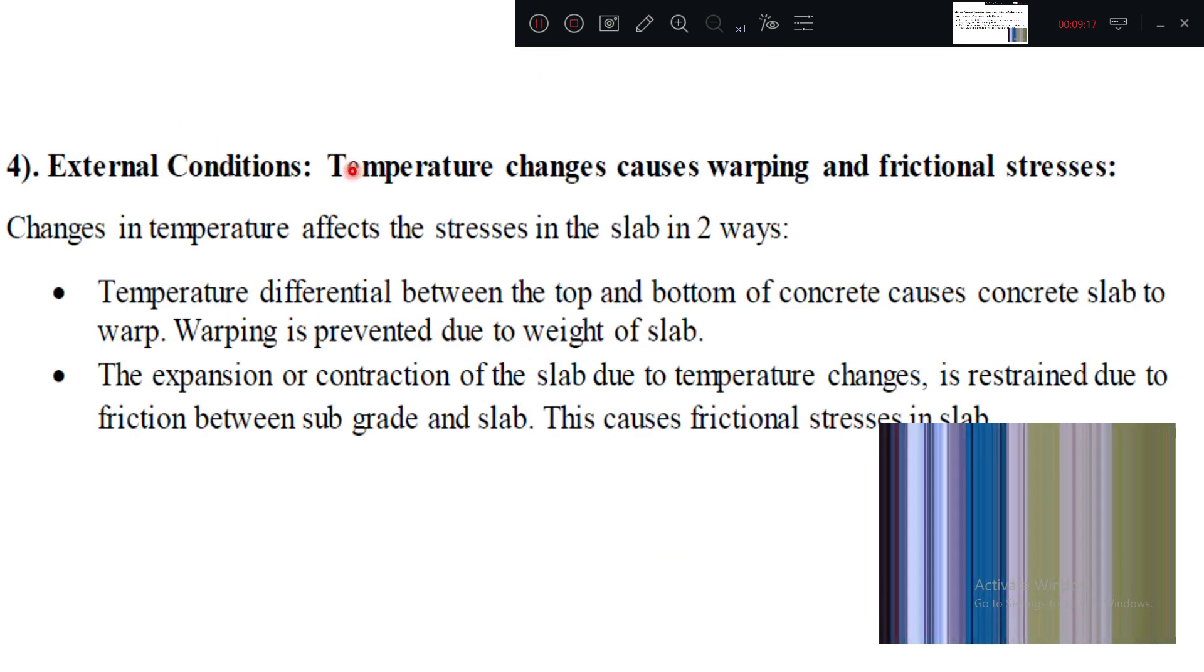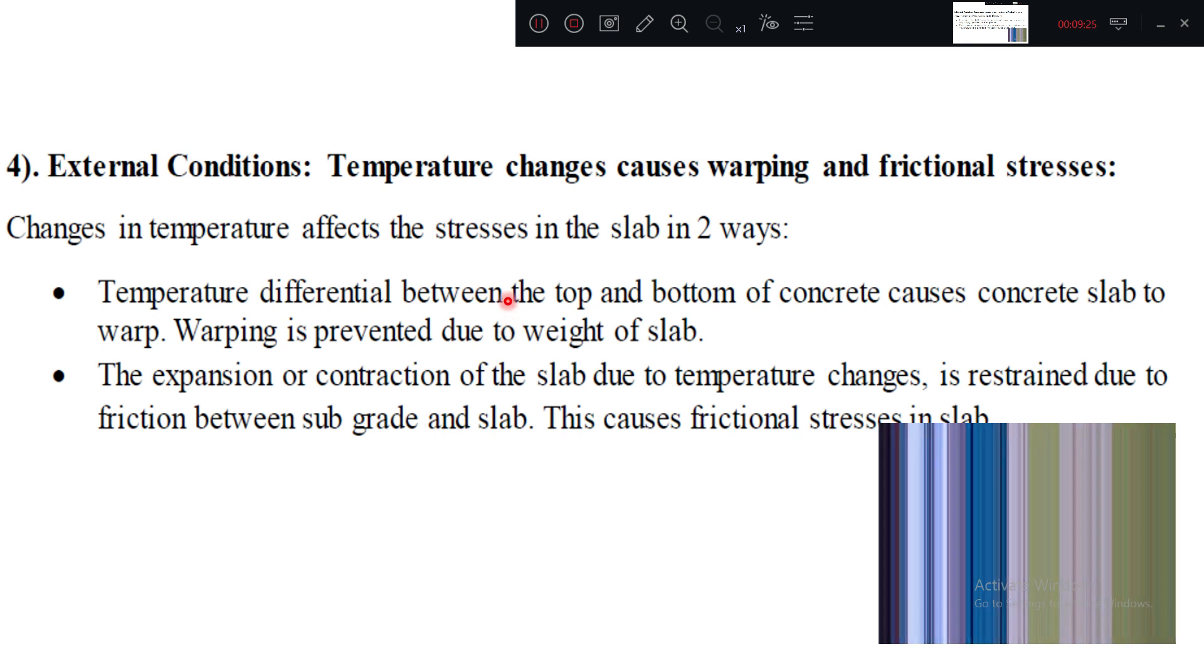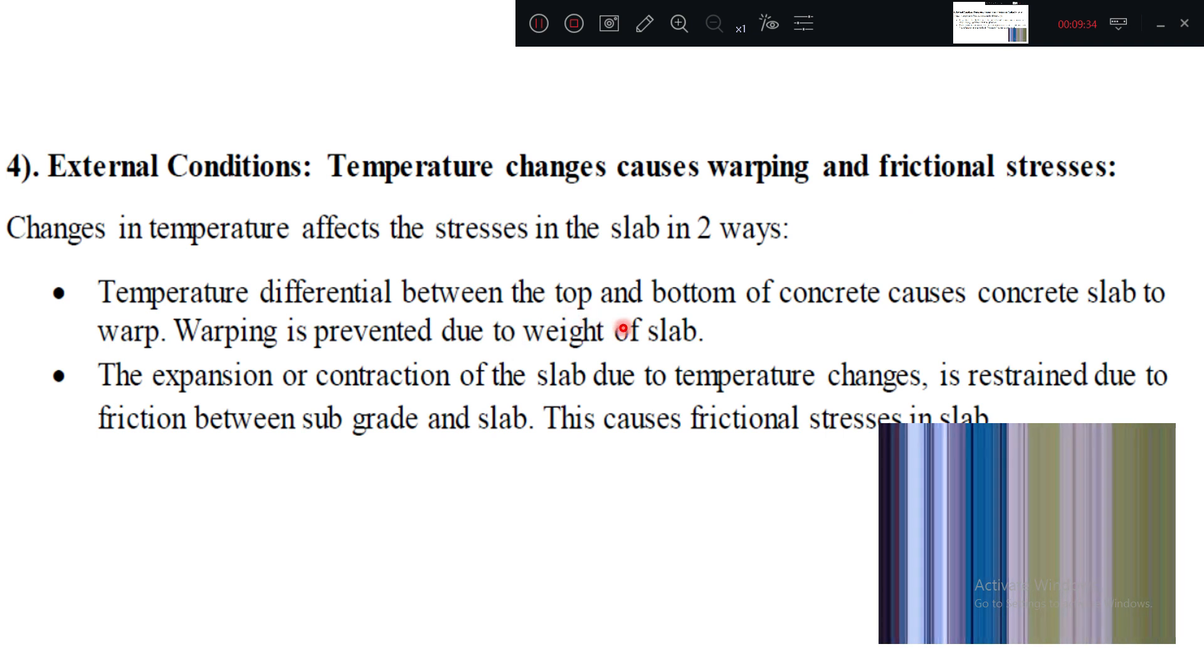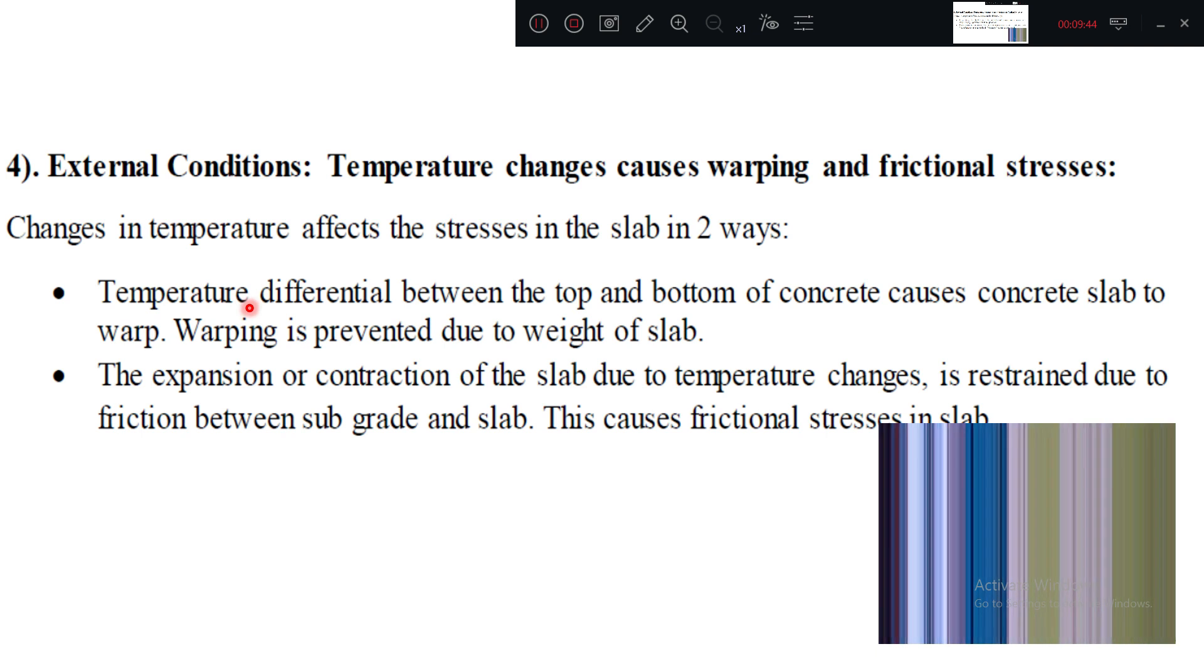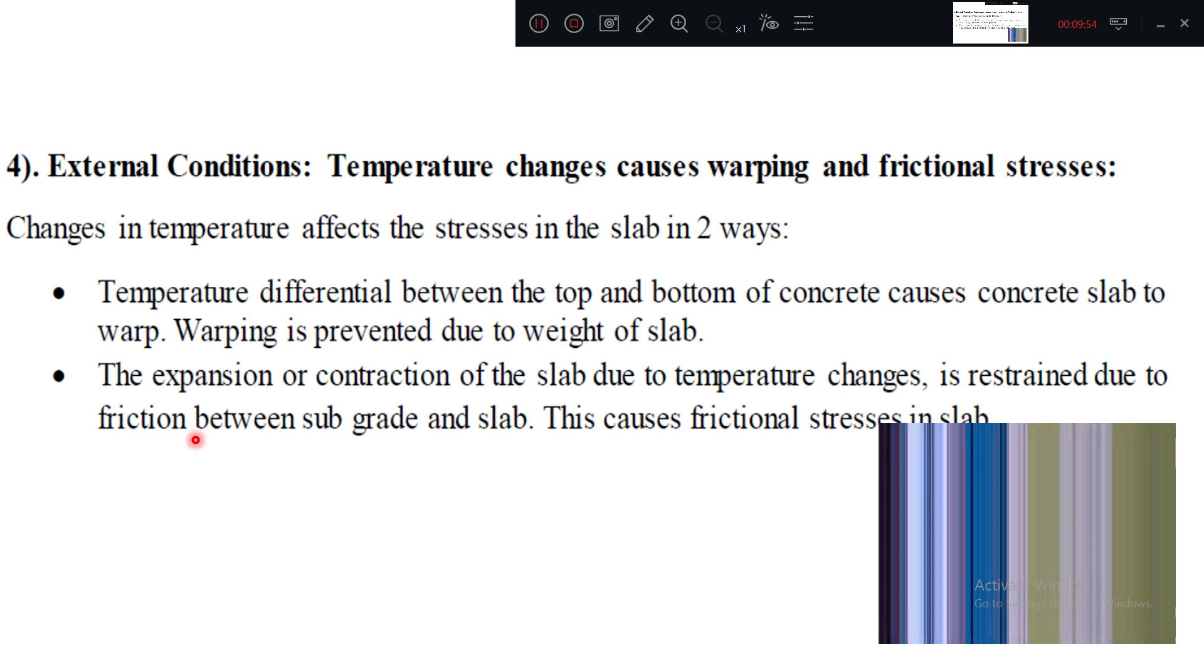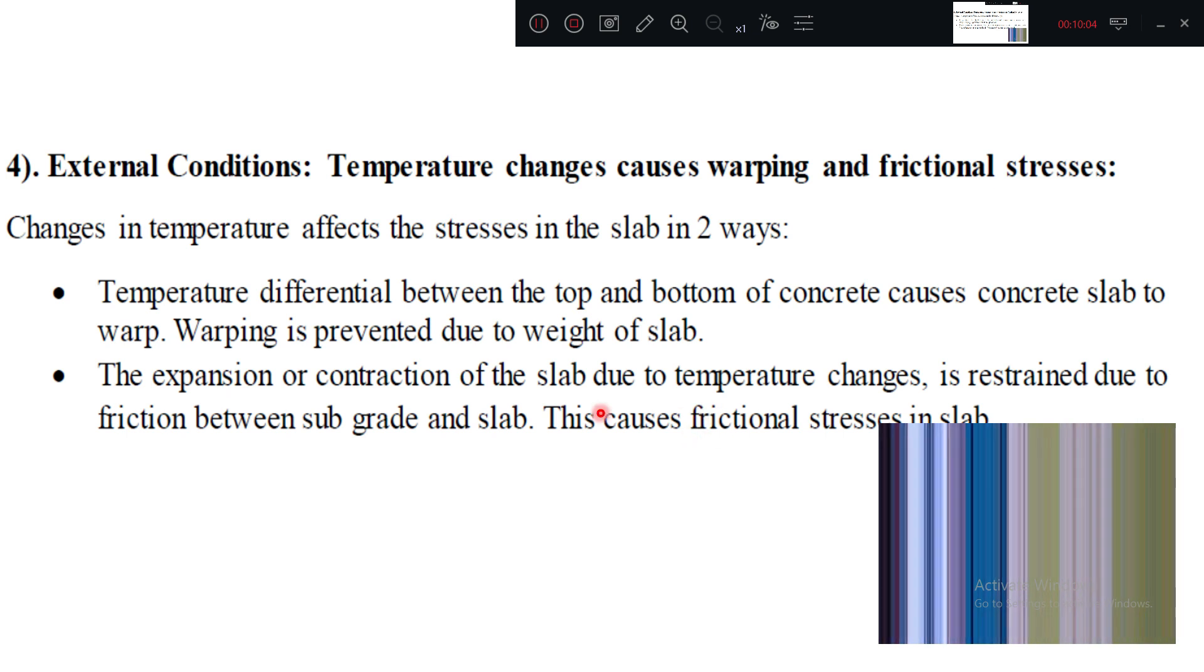Now, what are these external conditions? Due to the temperature change, stresses will be induced. Temperature change will cause warping stress as well as frictional stress. Due to change in the temperature, during daytime temperature will be more, during nighttime temperature will be less. So that also will create the temperature stress. And also, expansion and contraction of the slab due to temperature change is restrained by friction. When it is going to expand, the slab is attached to the subgrade, so there will be friction. So frictional stress will also come into place. So there are two types of stresses: temperature stress and frictional stress. Temperature stress we generally call it by warping stress.